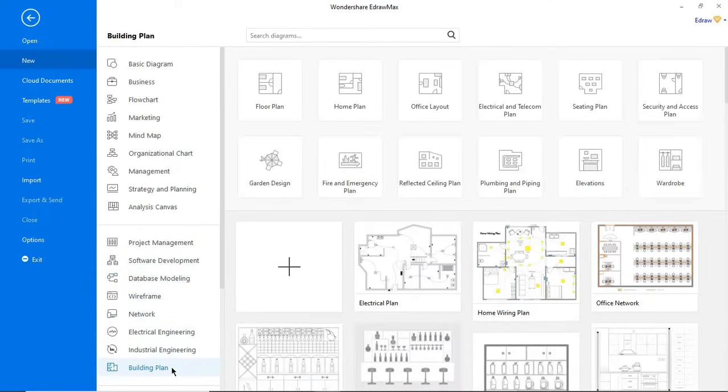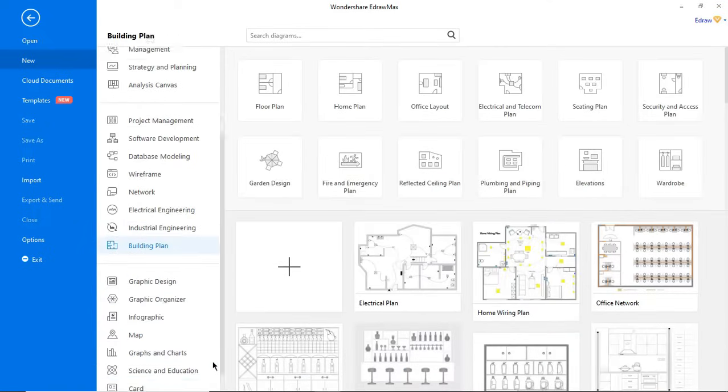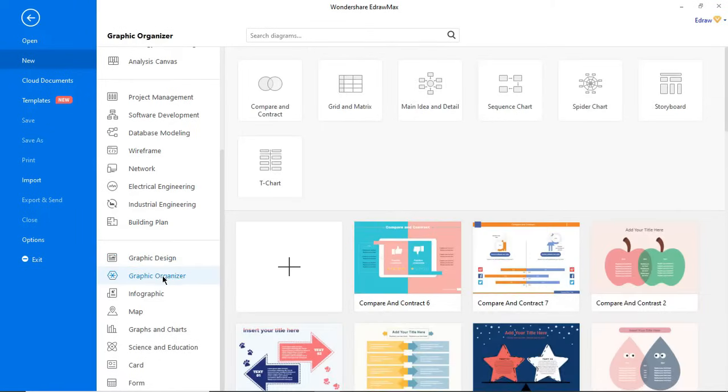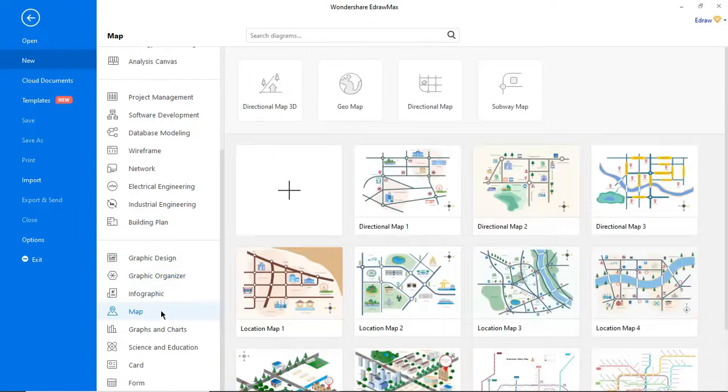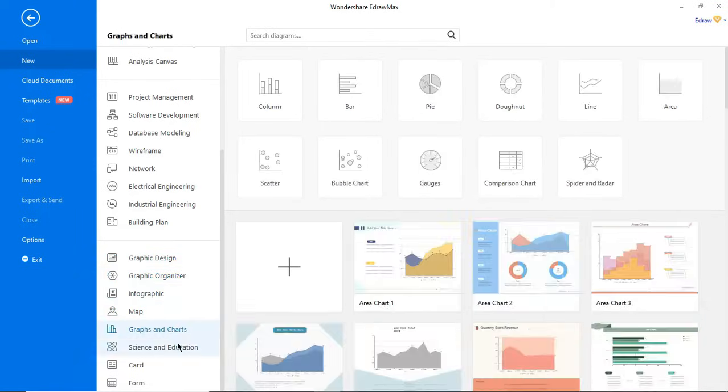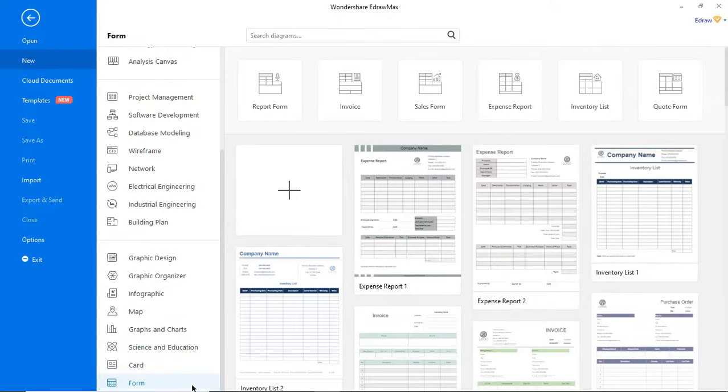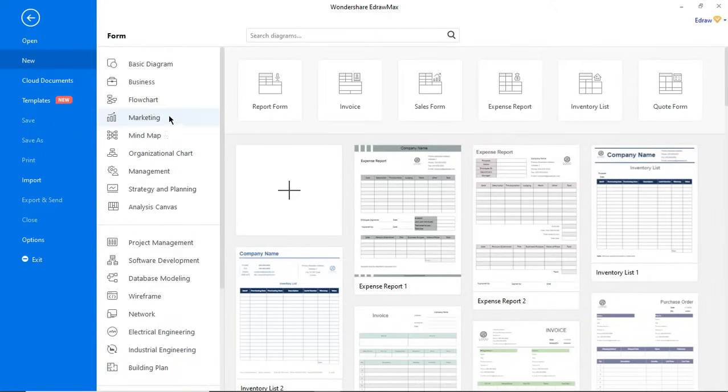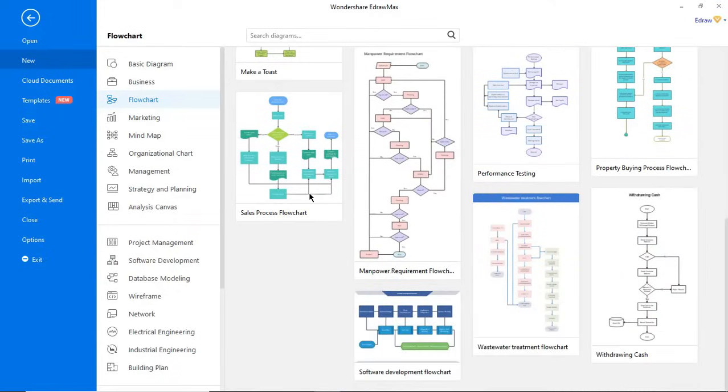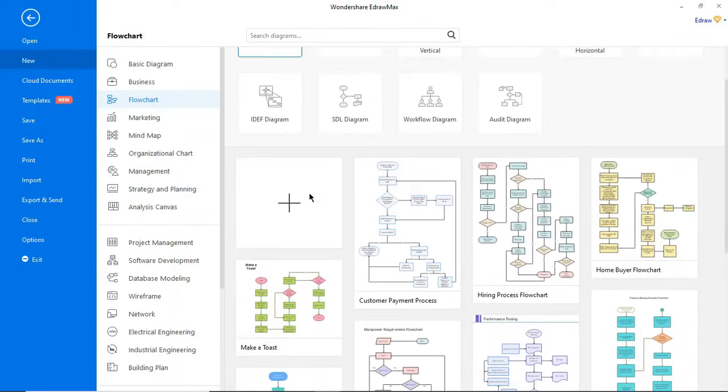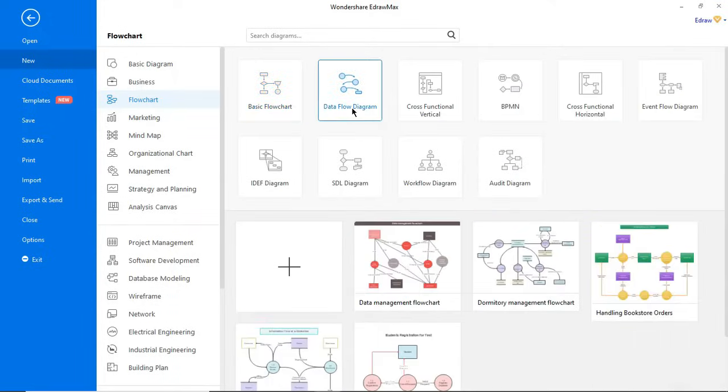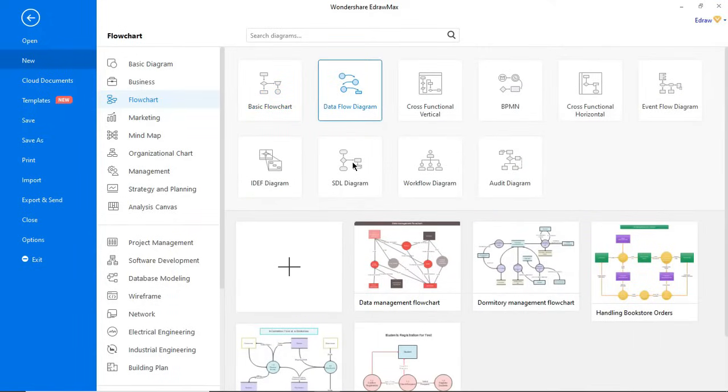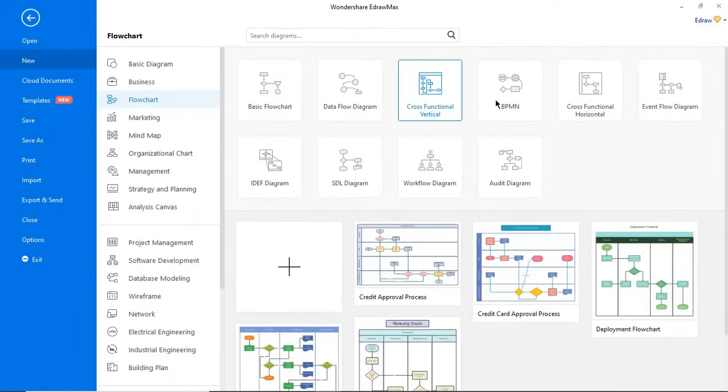As you can see, eDraw Max covers a broad spectrum of diagram categories from simple flow charts to professional detailed electrical circuits. Under each diagram category, there are different diagram types. Each diagram type has many built-in templates that you can use to create diagrams quickly and easily.